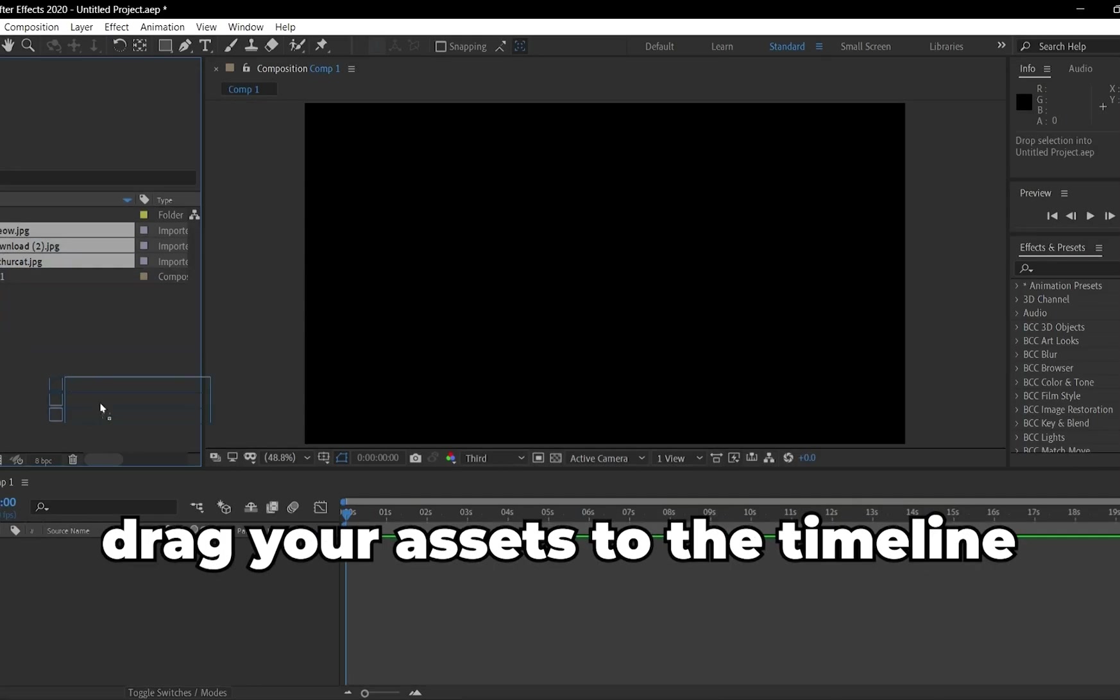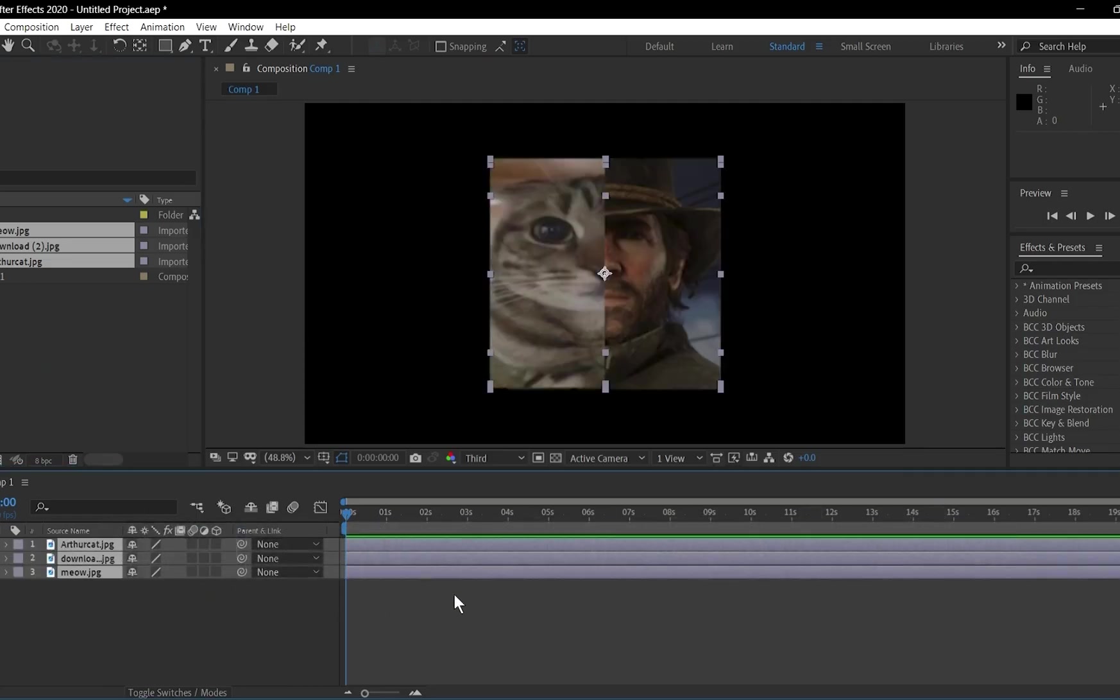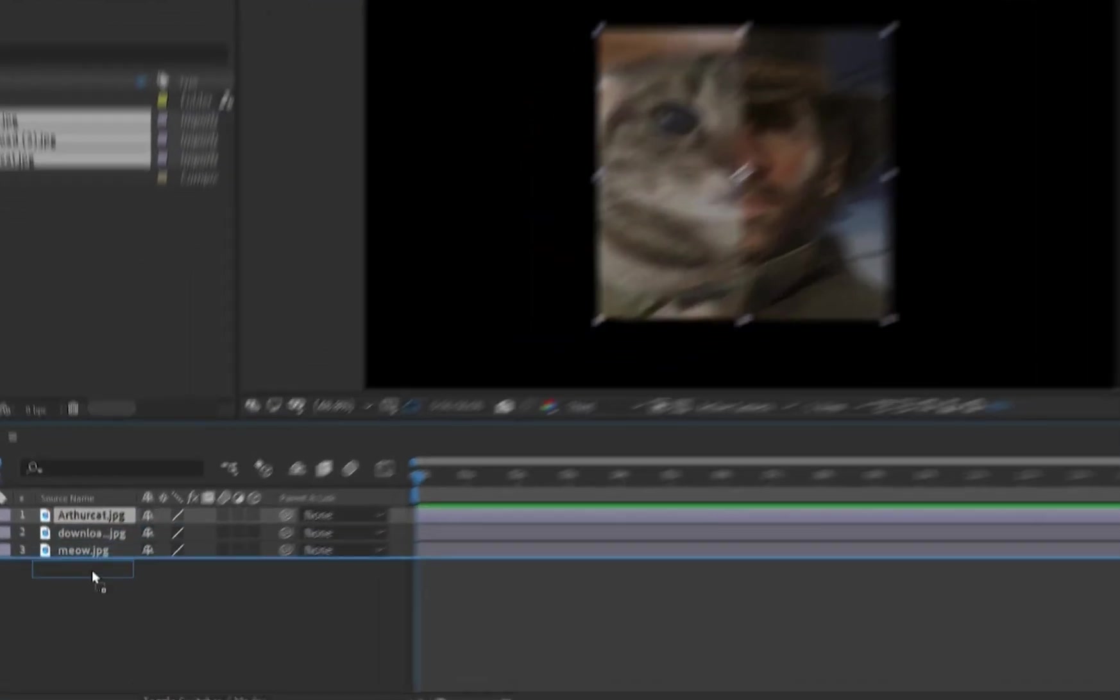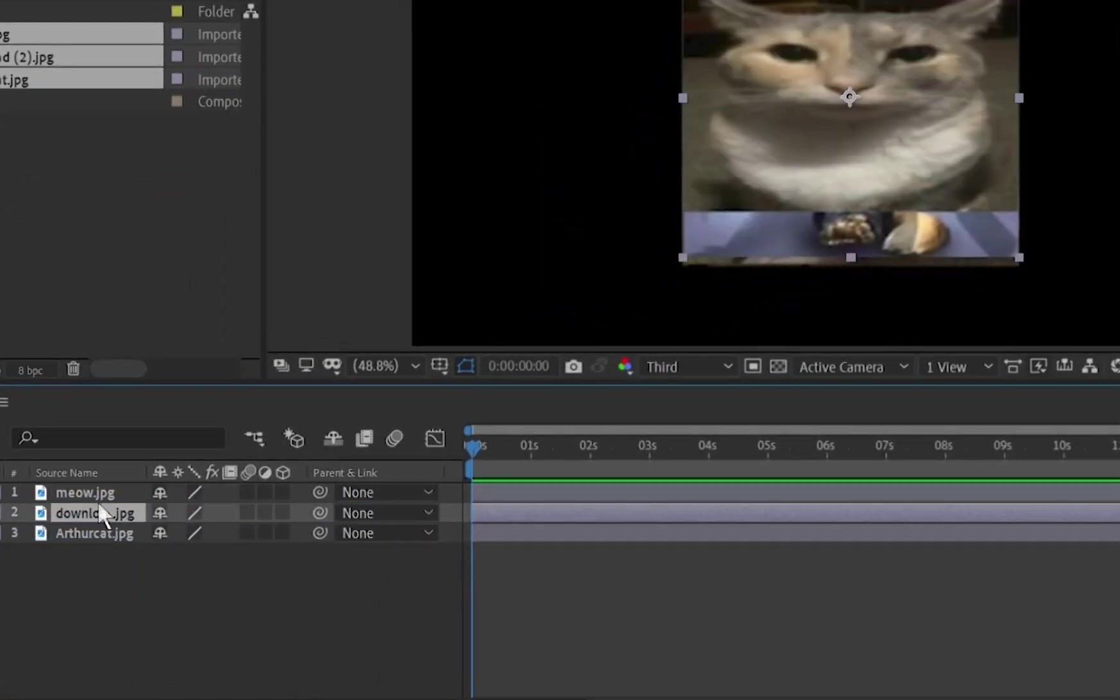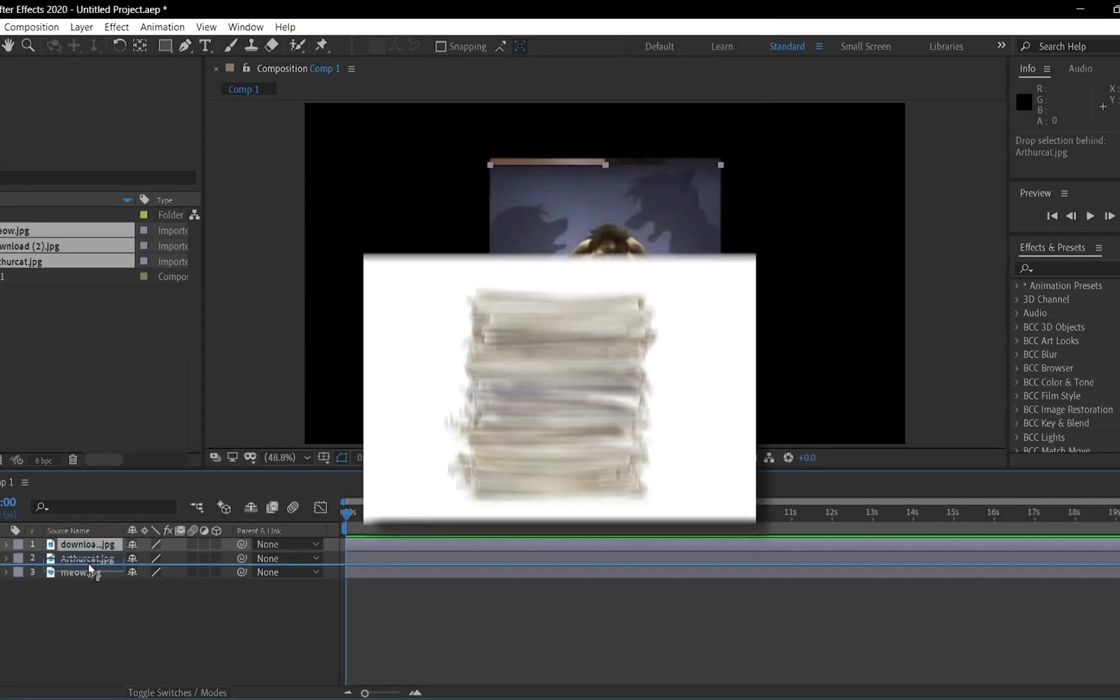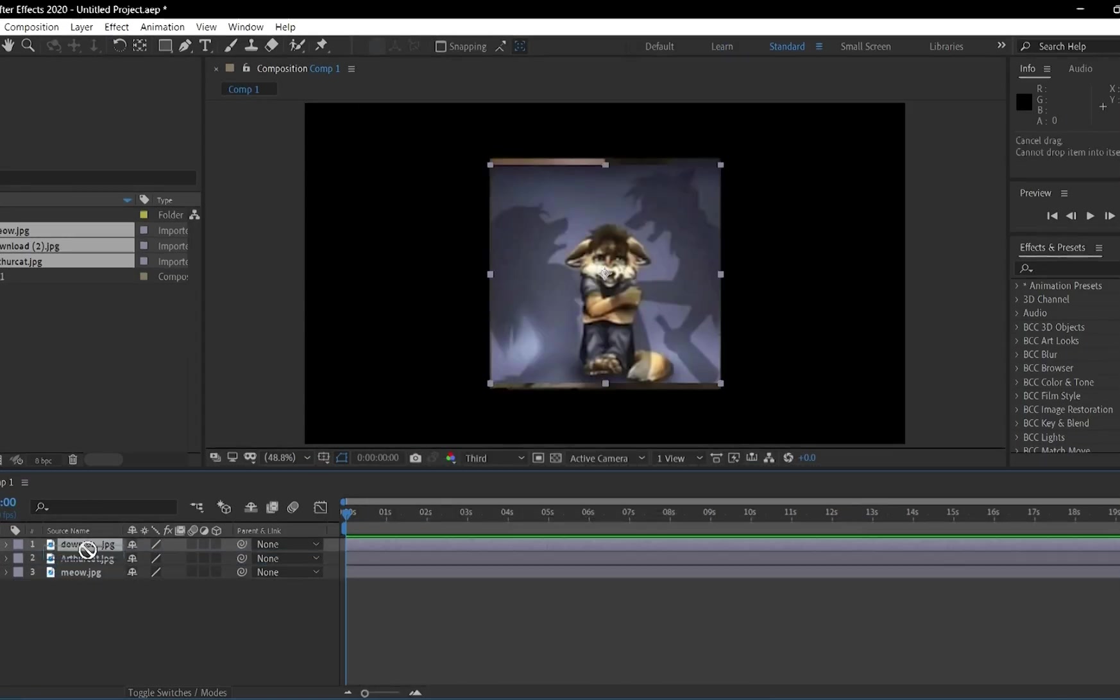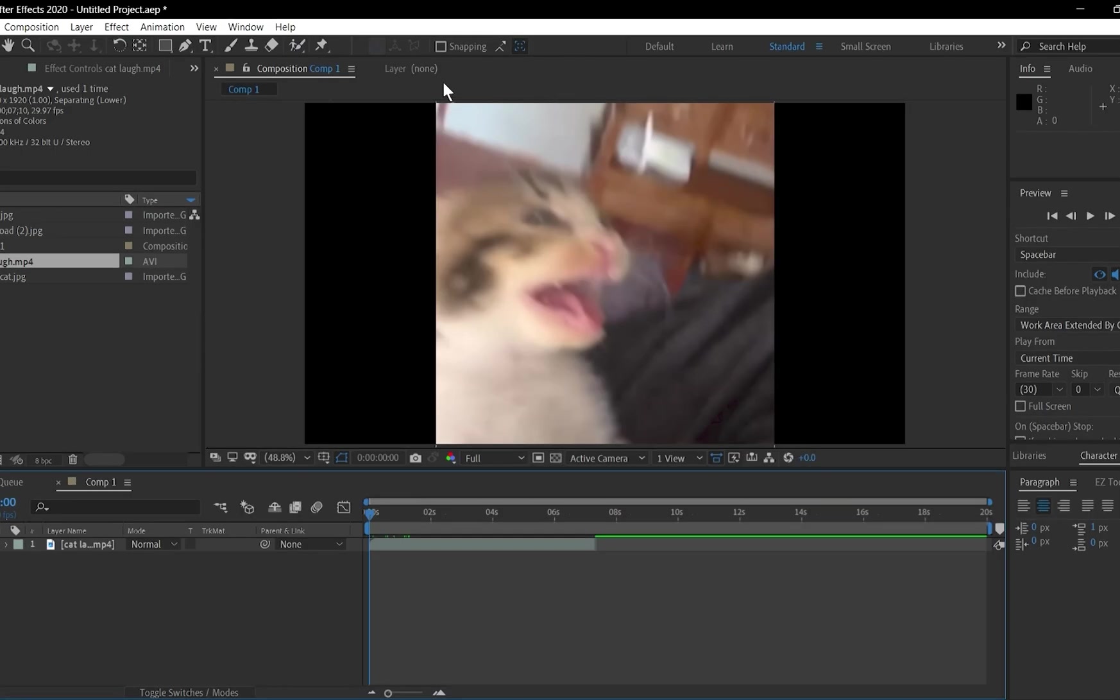Drag your assets from the Project Panel up to the Timeline. Each item you add becomes a new layer. Each layer represents an element in your composition. You can reorder layers by clicking and dragging them up or down. Think of layers as stacked sheets of paper. The topmost layer is what you see first. You can hide the layer by clicking on the eye icon.